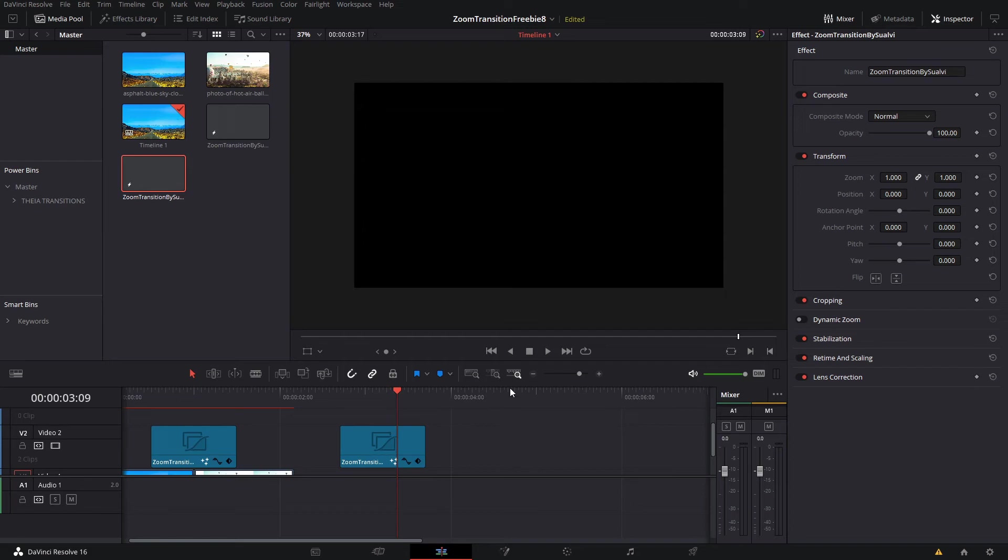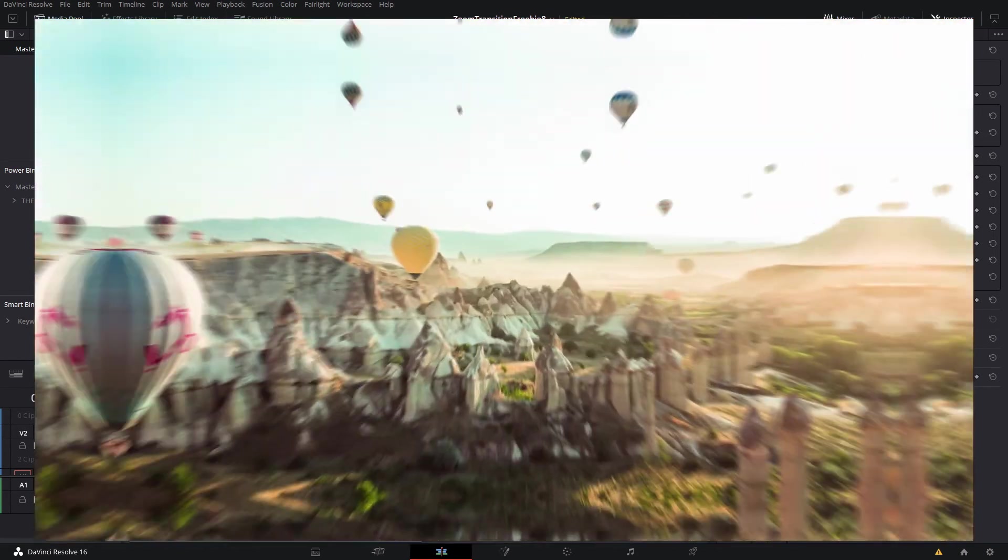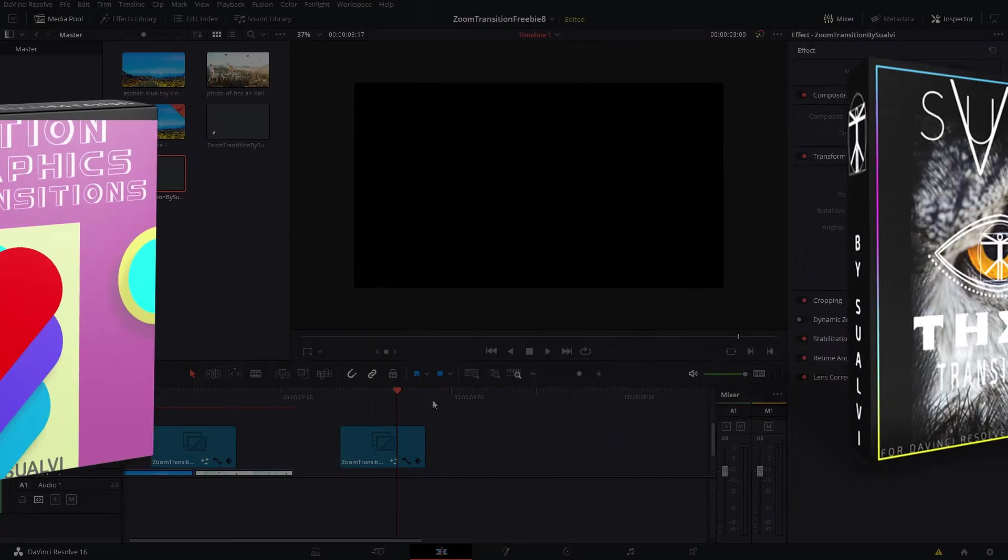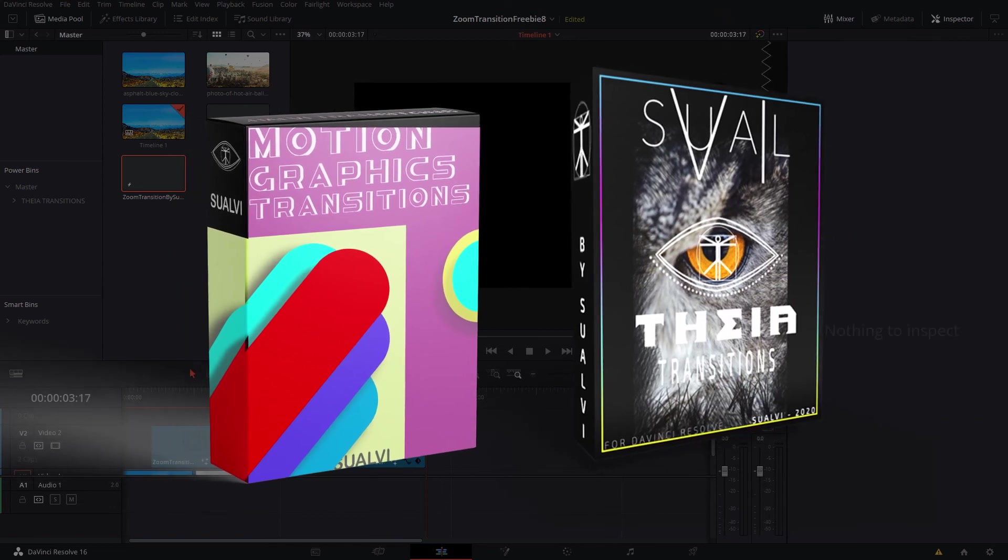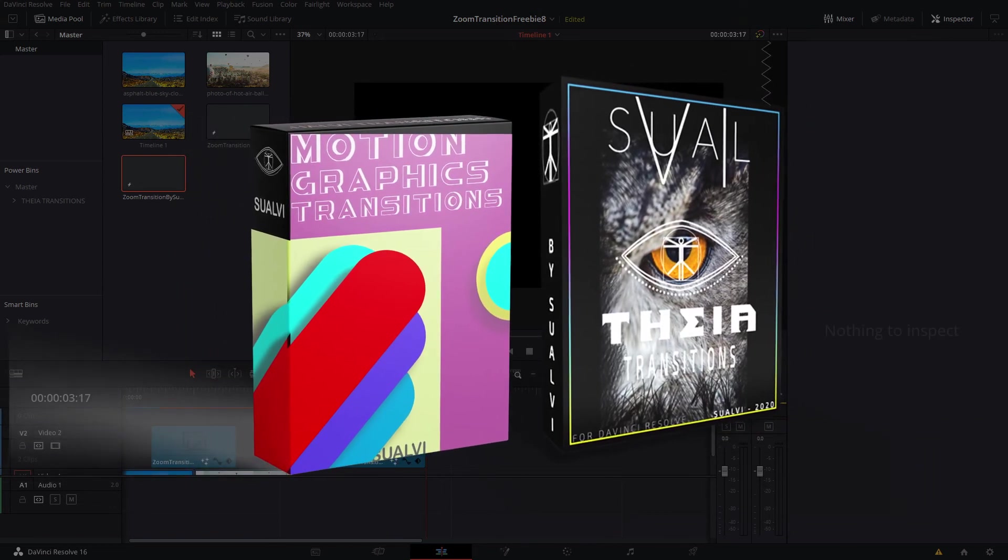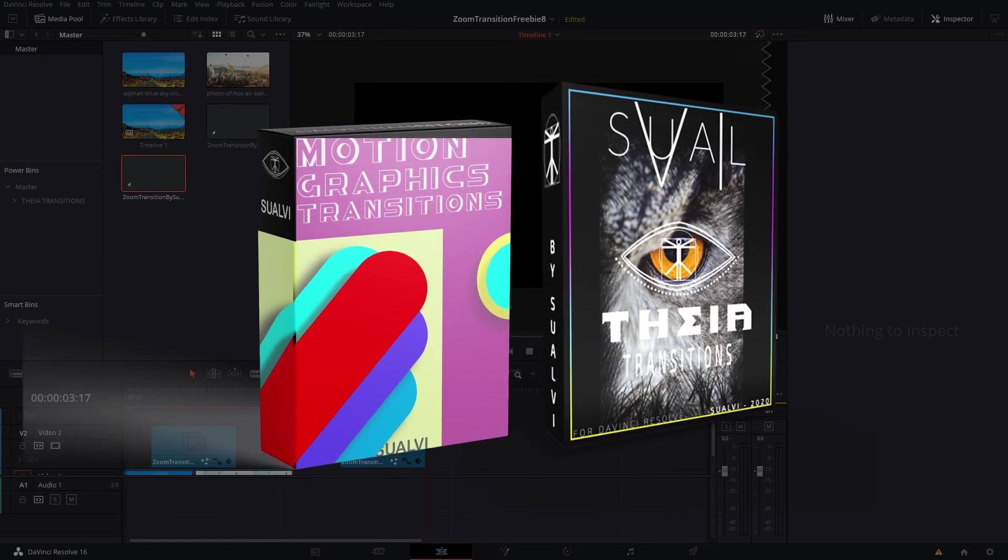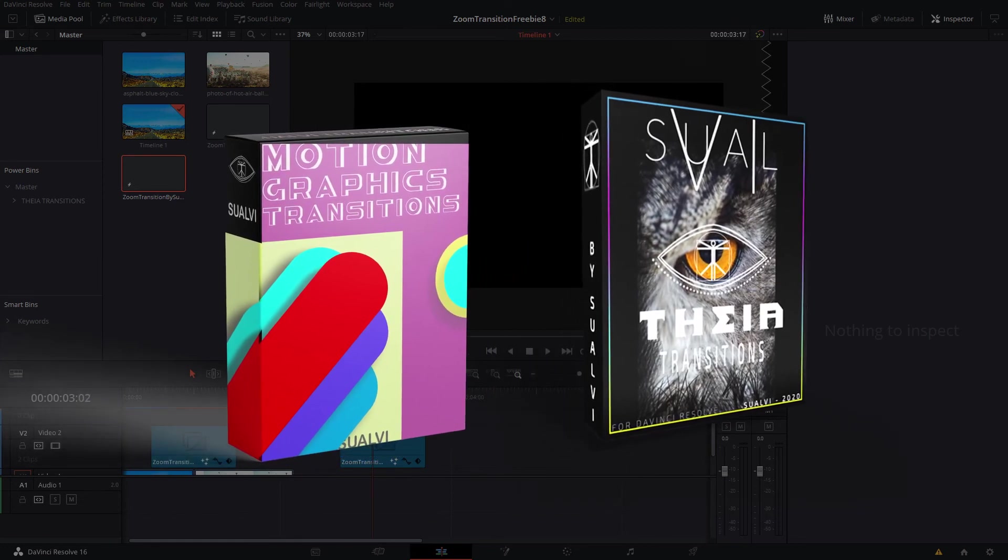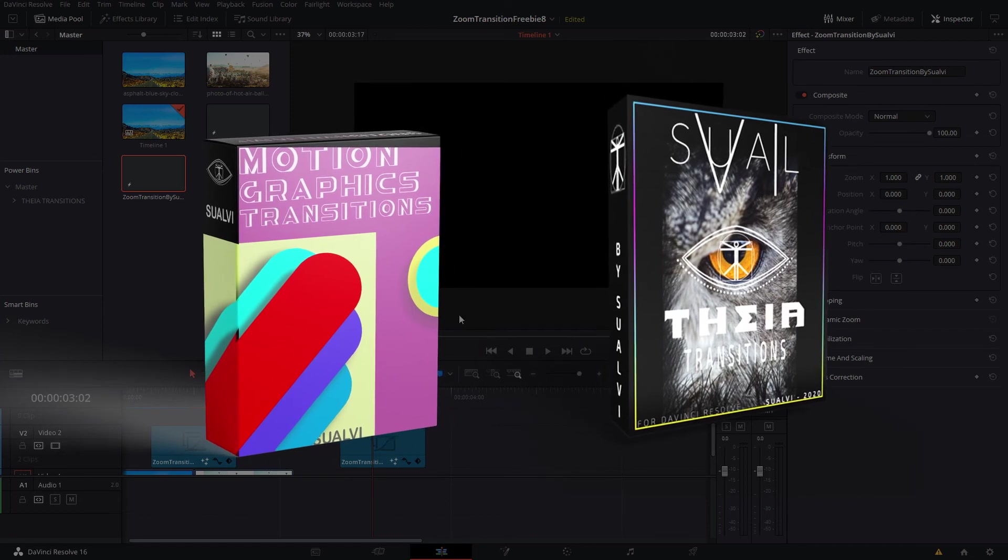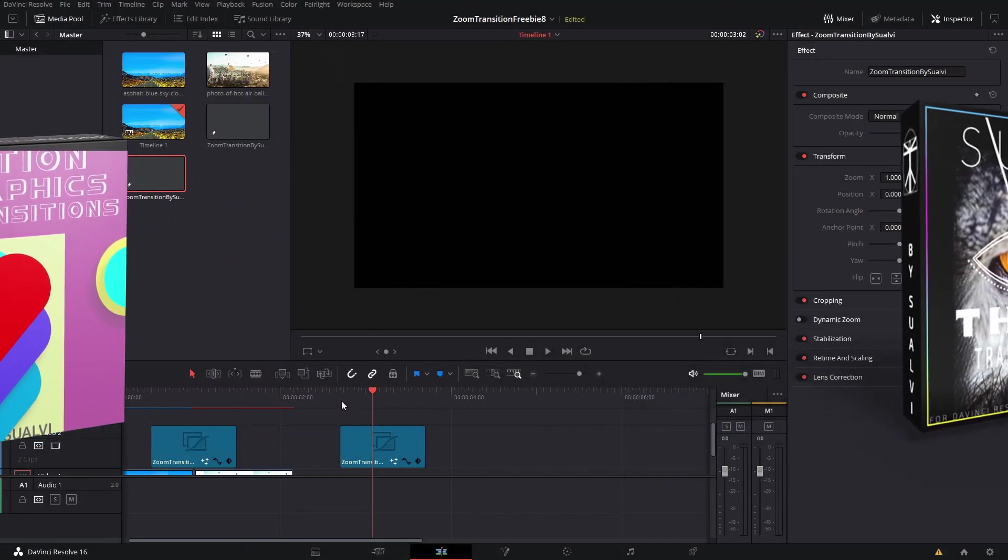Since we're talking about transitions, if you're interested or want more transitions, you can check out the Thea transitions pack. There's a demo with like 10 transitions and also a full version with over 100. We also have our motion graphics transition that we did a video about a few weeks ago.